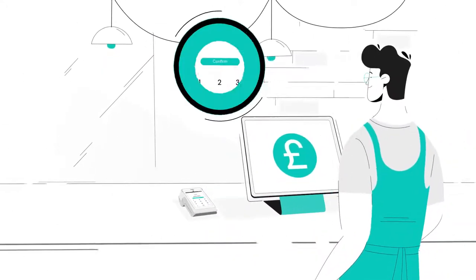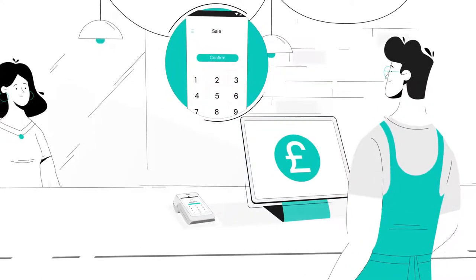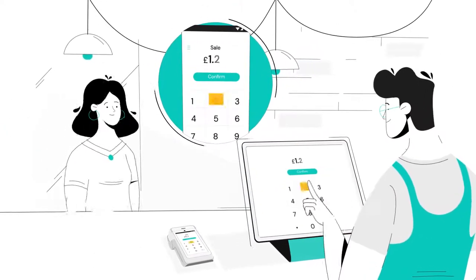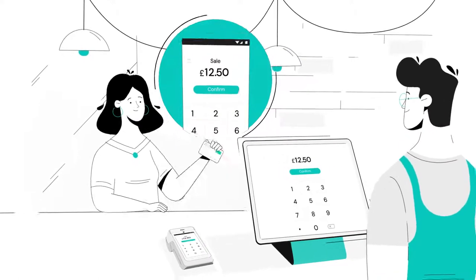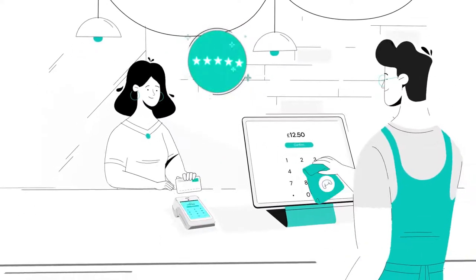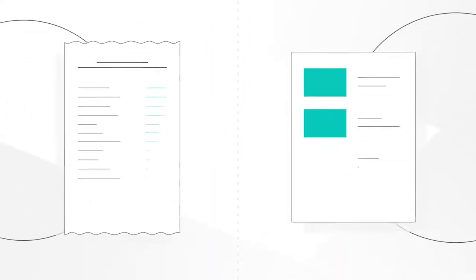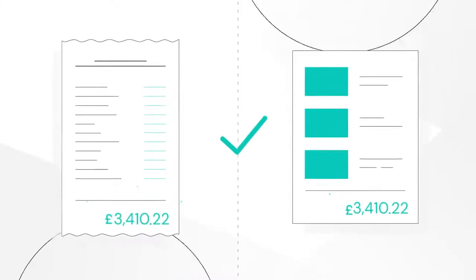That means you no longer need to enter transactions manually on your card machine. So fewer miskeying errors, speedier service and an awesome customer experience. Not to mention end of day reconciliations that just add up.